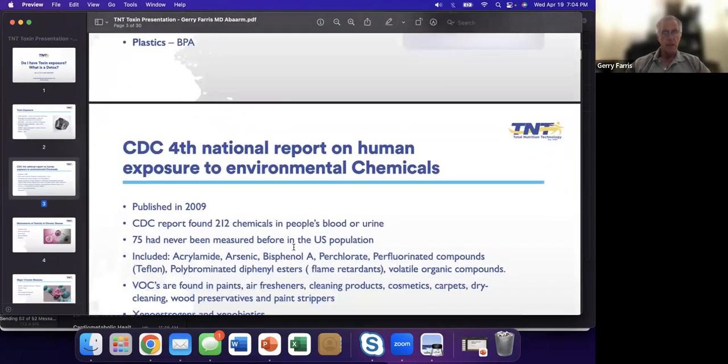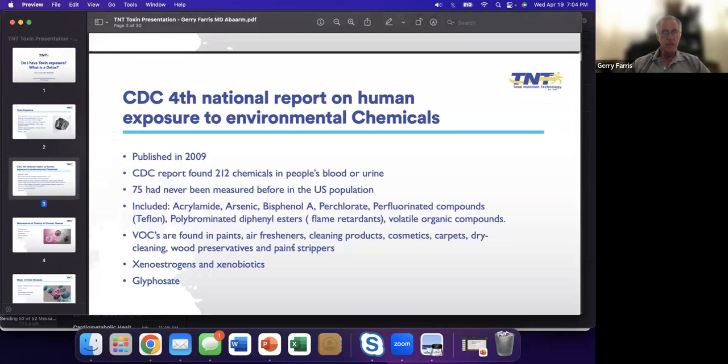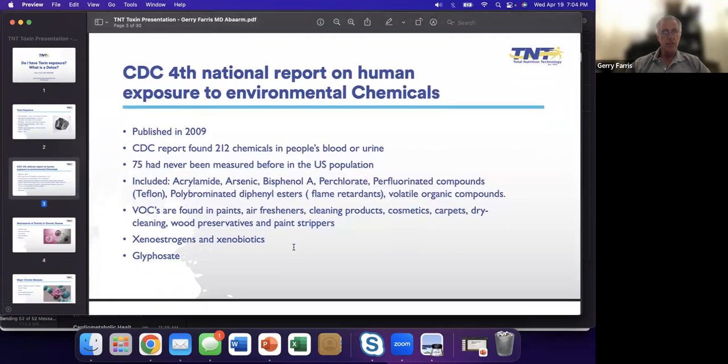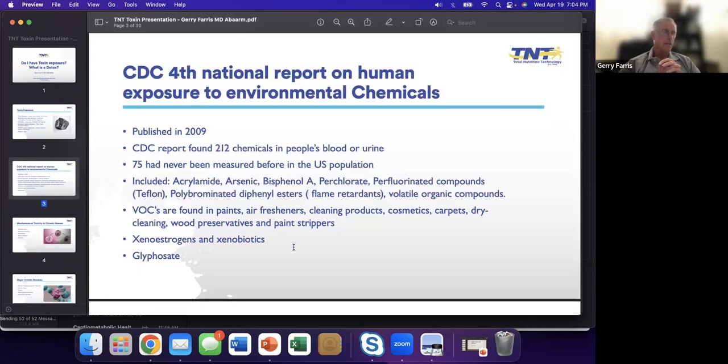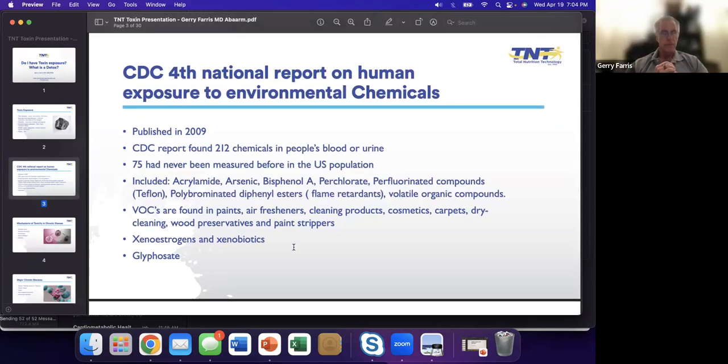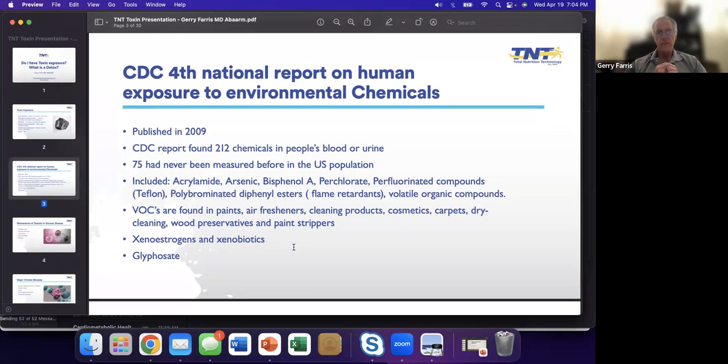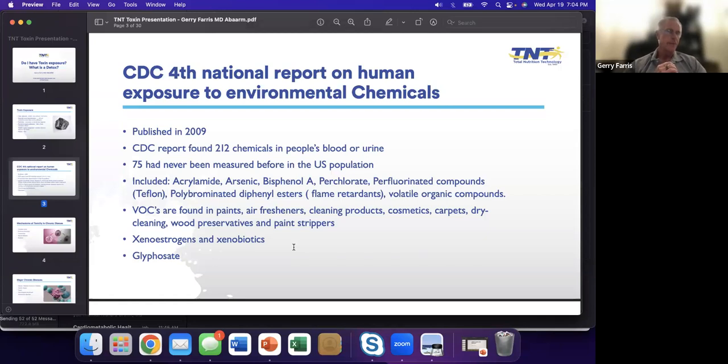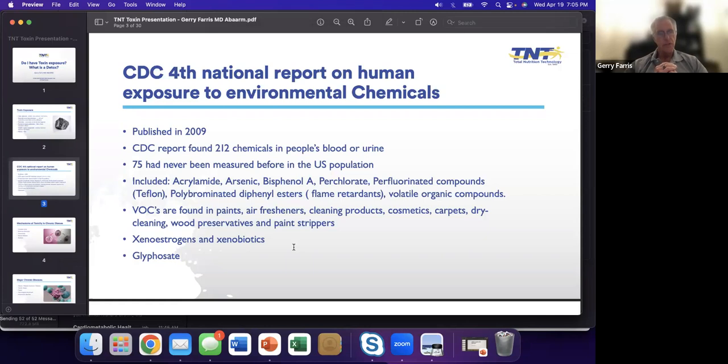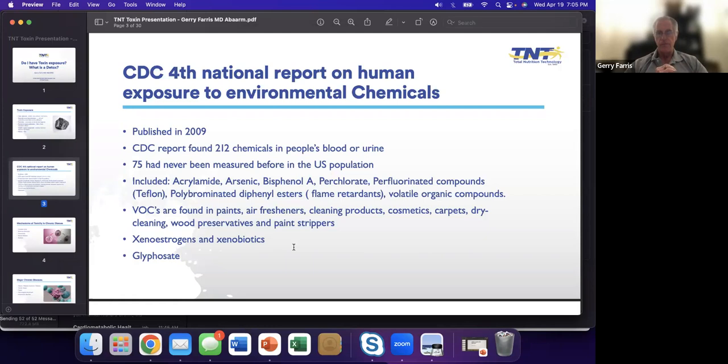Where is it? This was a very interesting study. The CDC last looked at this in 2009. They wanted to know, is there human exposure? In 2009, they found 212 chemicals in people's blood and urine, 75 of which had never been measured before. That was disturbing to me. I always ask the question, do you think we're better or worse? I would tell you, we have more exposure now than we've ever had.